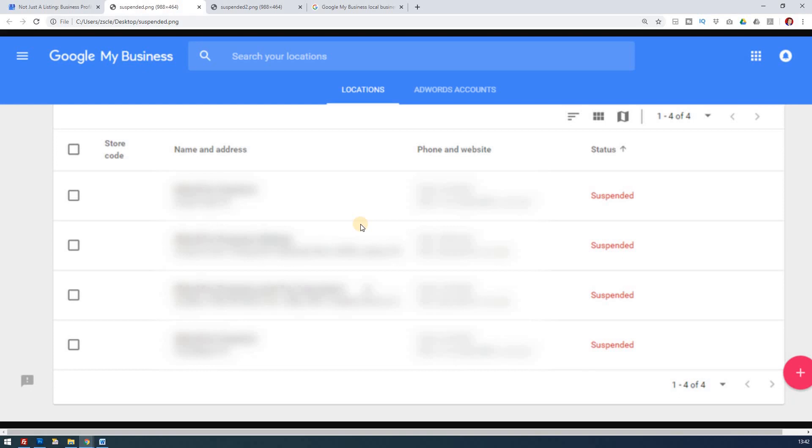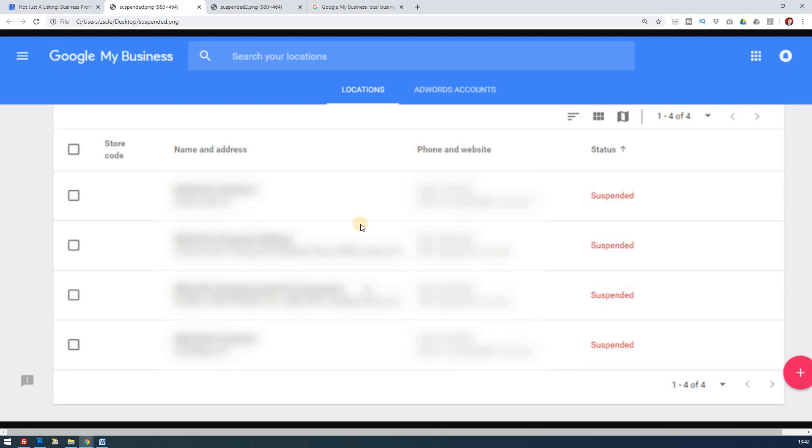But generally, the reason why they're raising these issues is down to the fact that maybe there's a redirect that they don't agree with, because you can't redirect URLs.